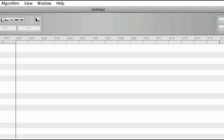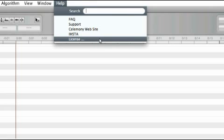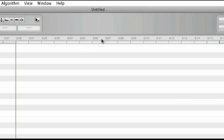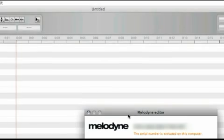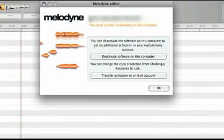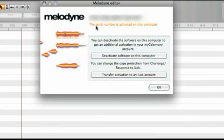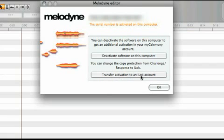Now let's talk about transferring your Melodyne license to an iLok. Start Melodyne and choose License from the Help menu. Along with the information that Melodyne is activated, you see two buttons offering different options: the deactivation of your computer and transfer of the activation to an iLok account.